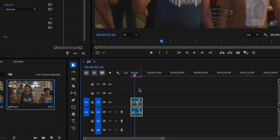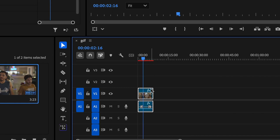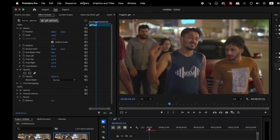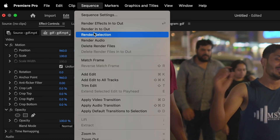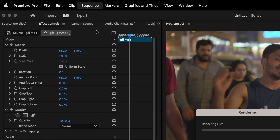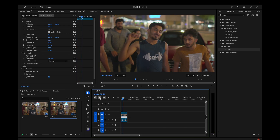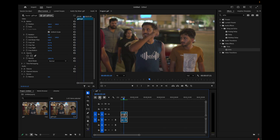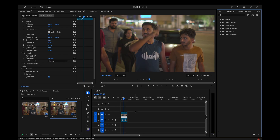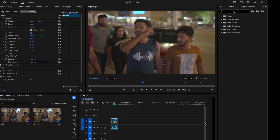It's jittering because the effect is red — I'll have to render it. I'll go to Sequence and select Render In to Out. Now you can see this video was 25 frames per second, but when I slowed it down and put Optical Flow on it, it's looking like it was shot at 50 frames per second.